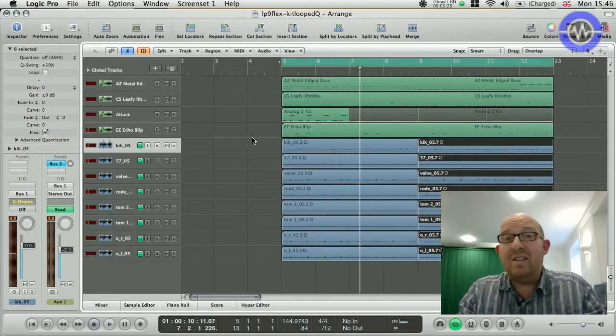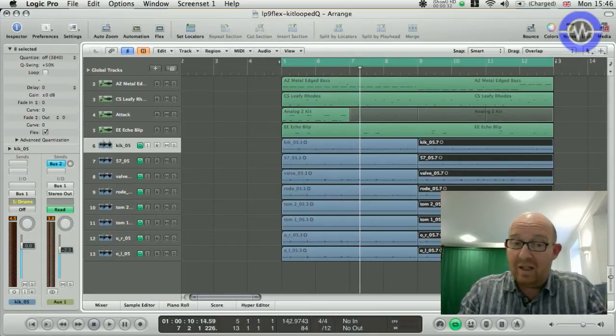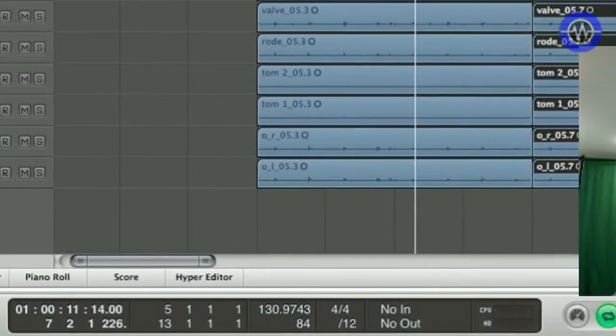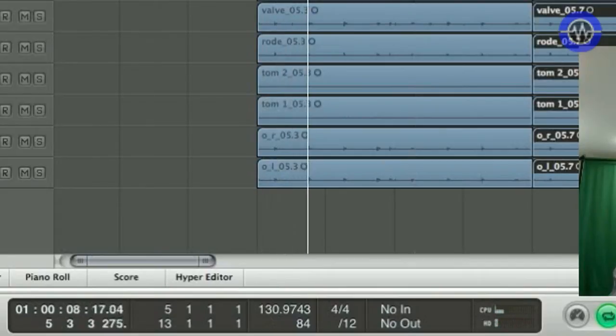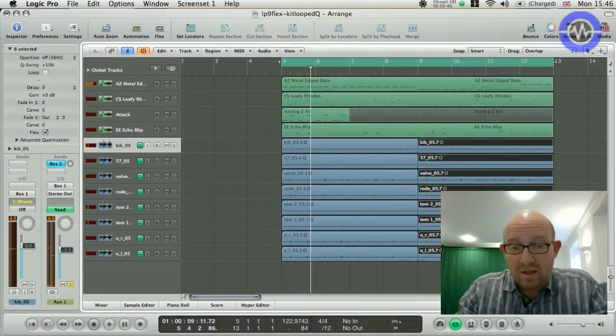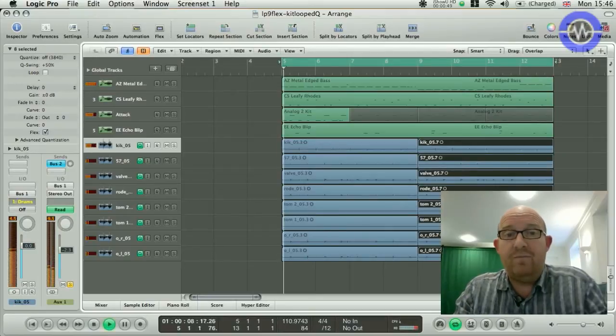Switch on all other tracks. Now, the thing is, I actually prefer this track at the original tempo, but I can just change that quite easily. Just take it back down to 130. No problem. Let's go down to 111 and see what that sounds, 110.